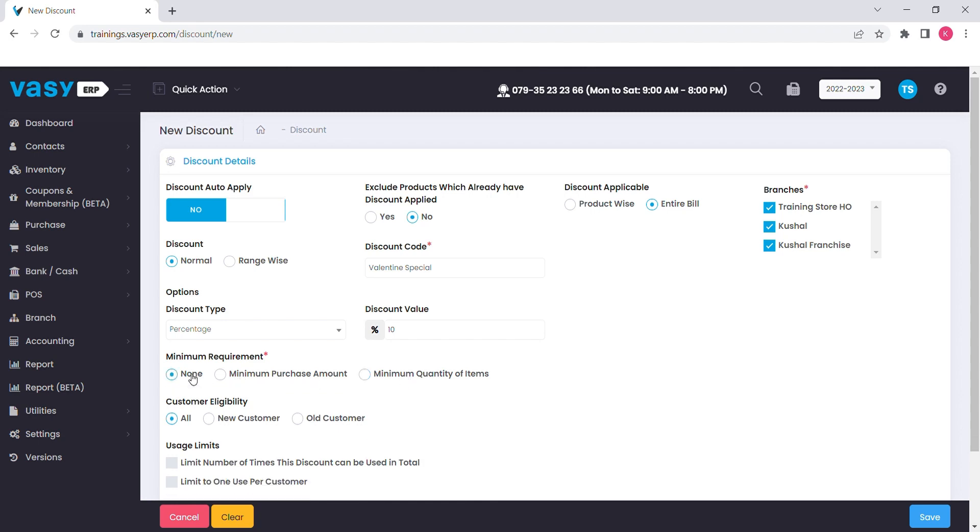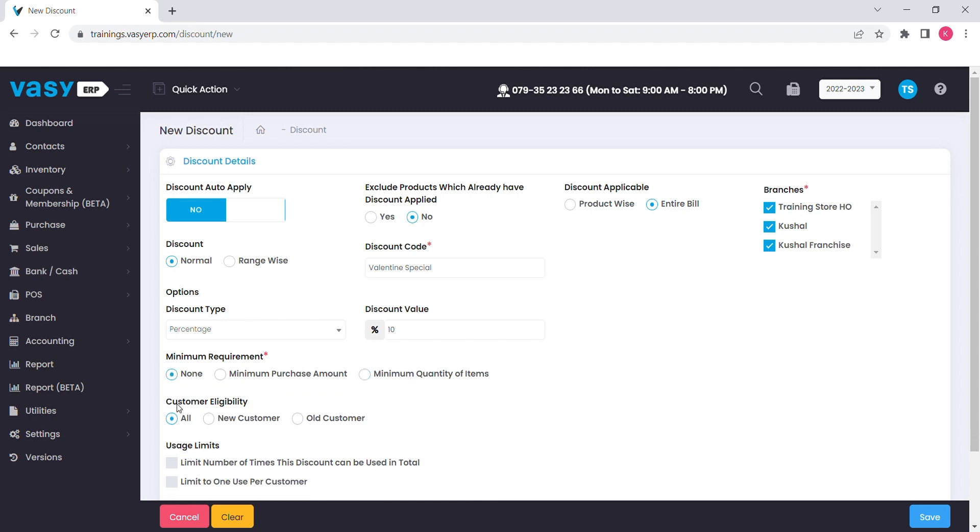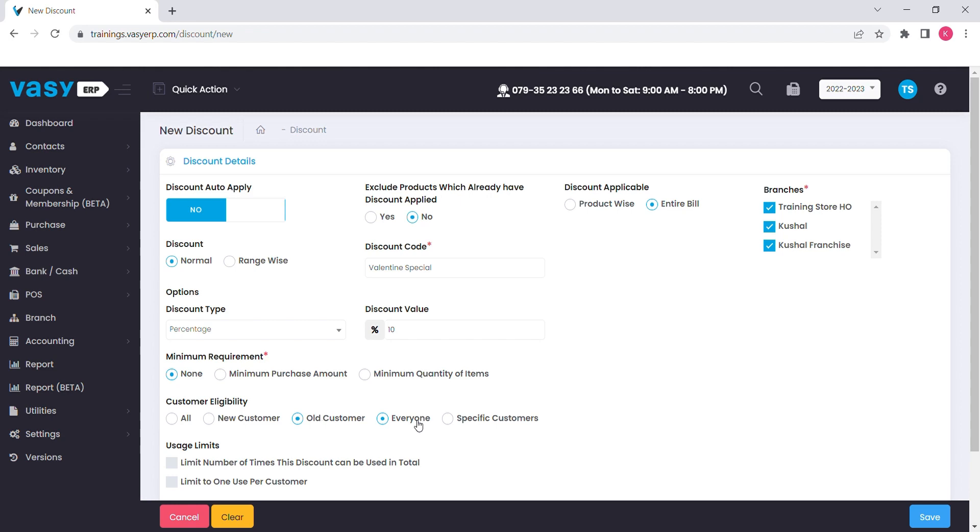Also, you can set customer eligibility for a discount. You can create a discount for all of the customers, for new customers or only for the old customers. You will get the option to select specific customers as well.